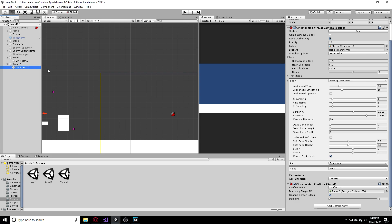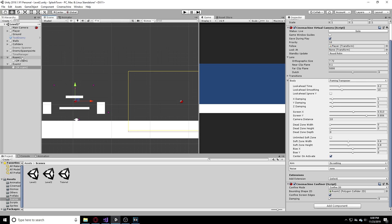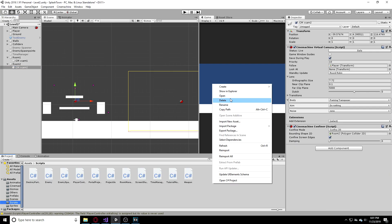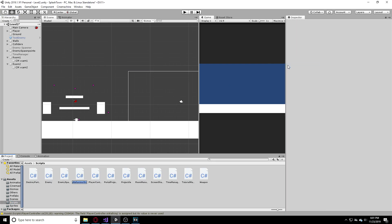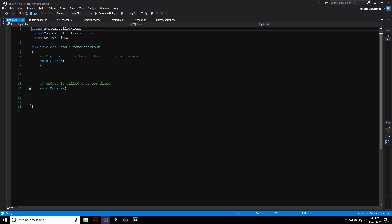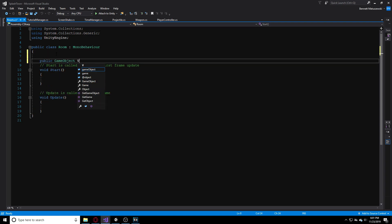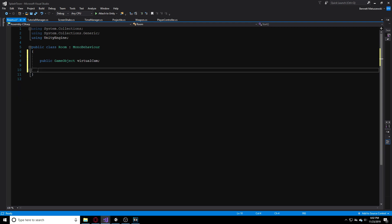Next thing we need to do is make a script to manually switch between these cameras. When we're in this collider we want it to be on this camera, but when we go over to this collider we want to be on this camera. So let's make a script right now. Let's create a C# script and let's just call this Room Manager or whatever you want to name this. Let's open that up.